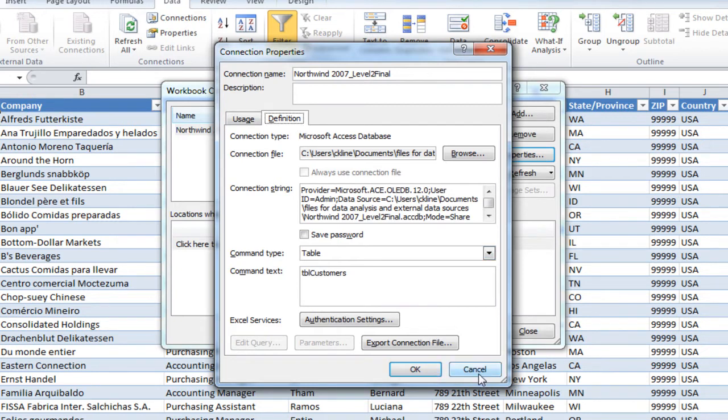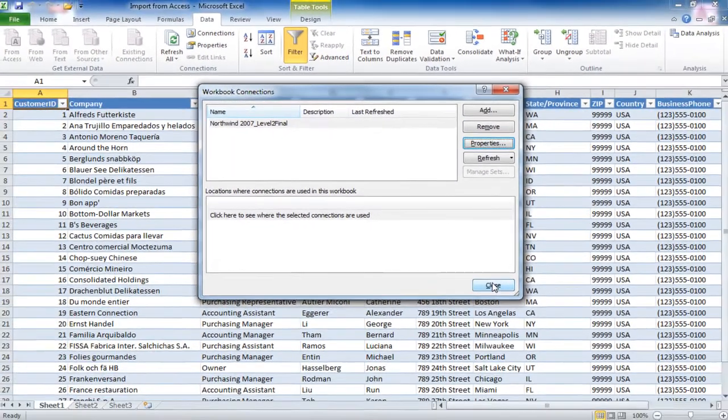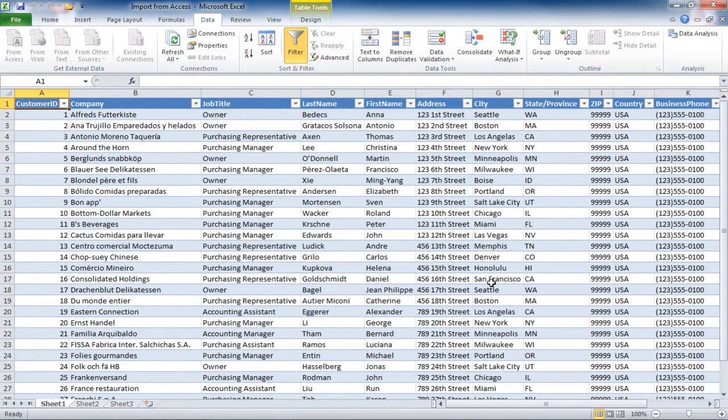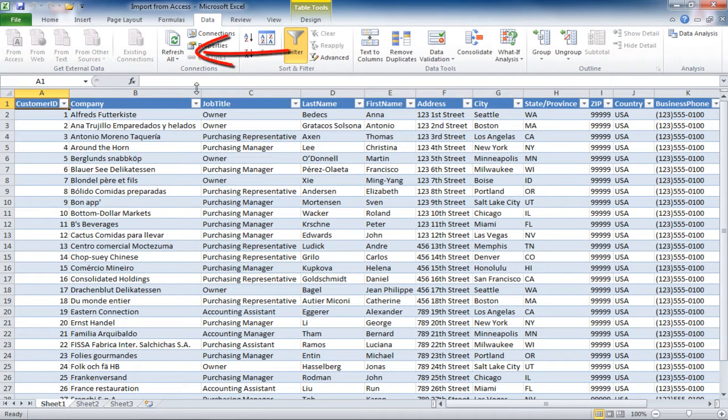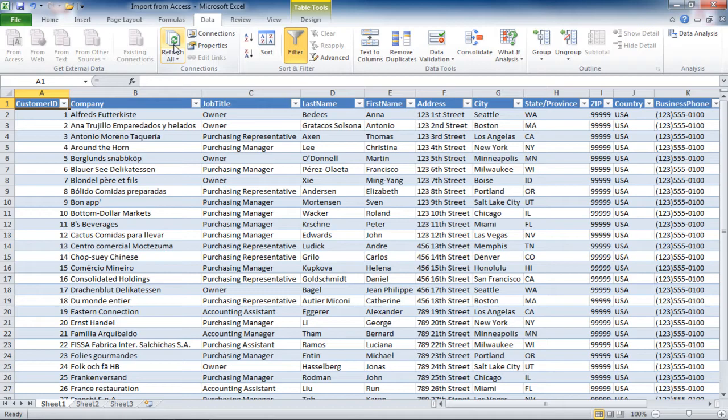We'll keep the defaults and click on Cancel and close the Workbook Connections dialog box. If you want to refresh as you're working in this file, you can go up to the Refresh All, and it will refresh your workbook with any changes that have occurred on the Access side of the connection. And that's how you bring information from Access into an Excel workbook.